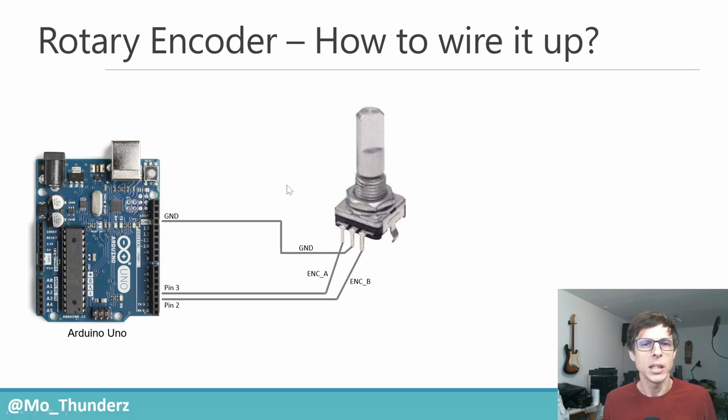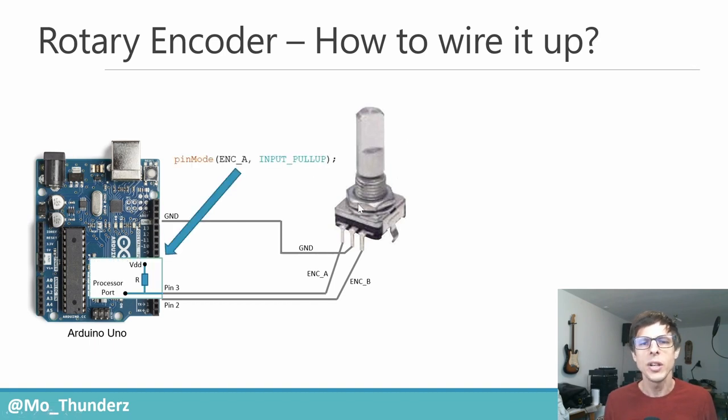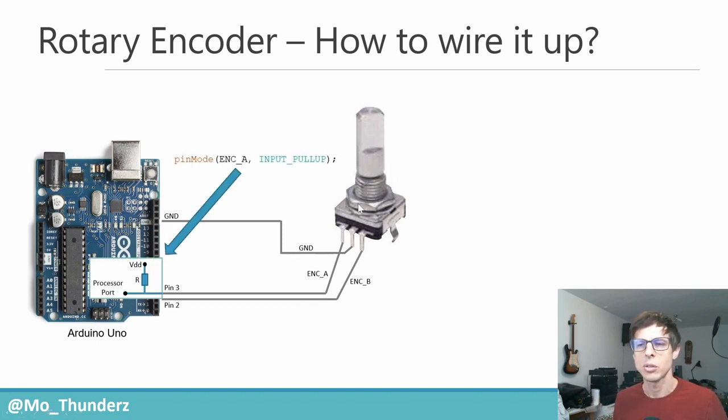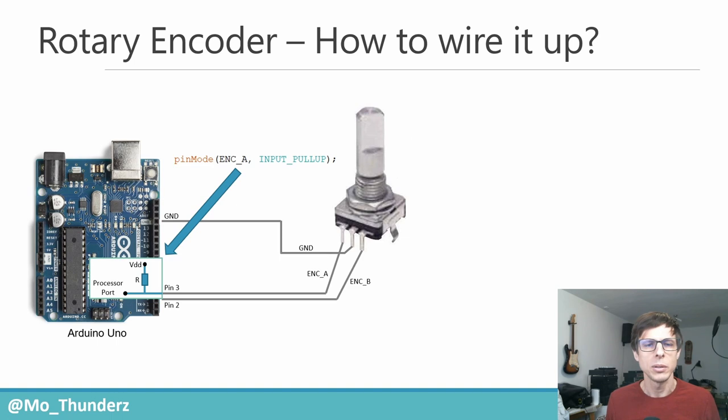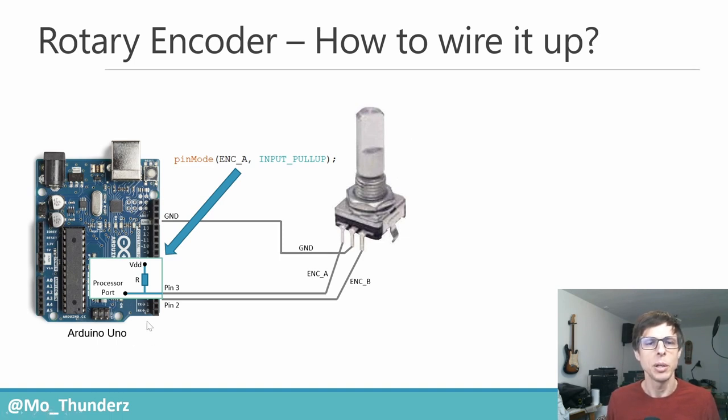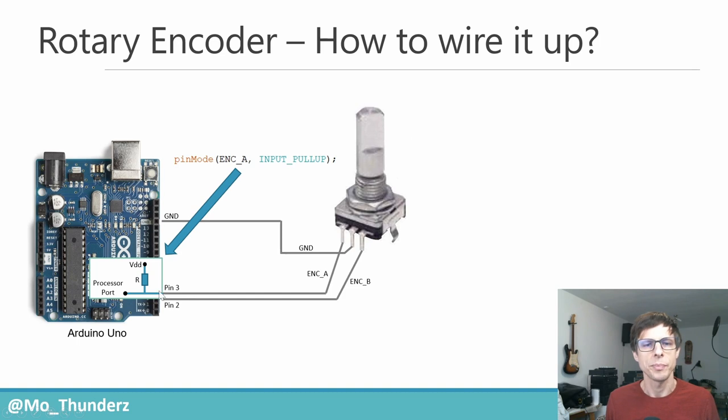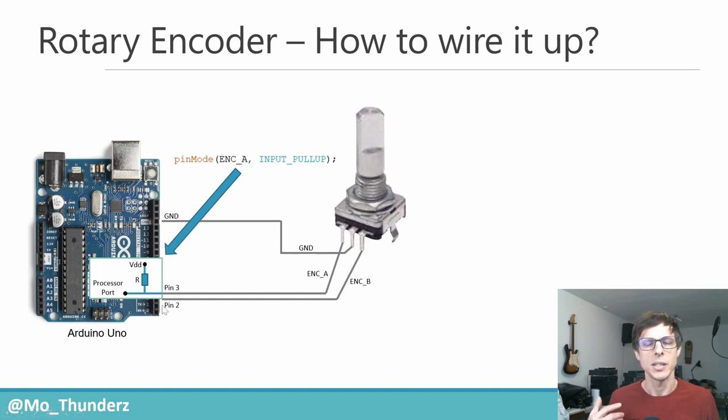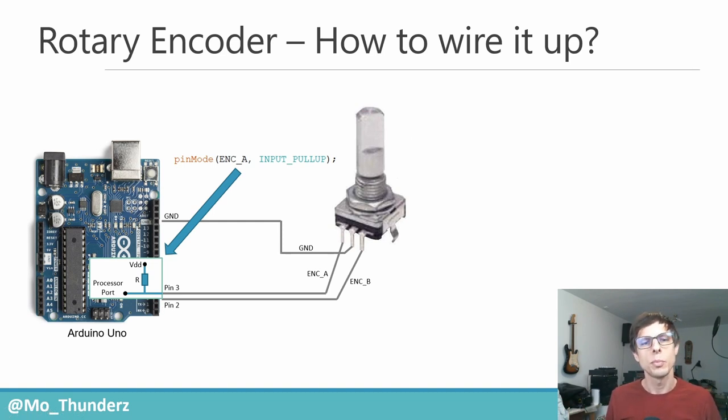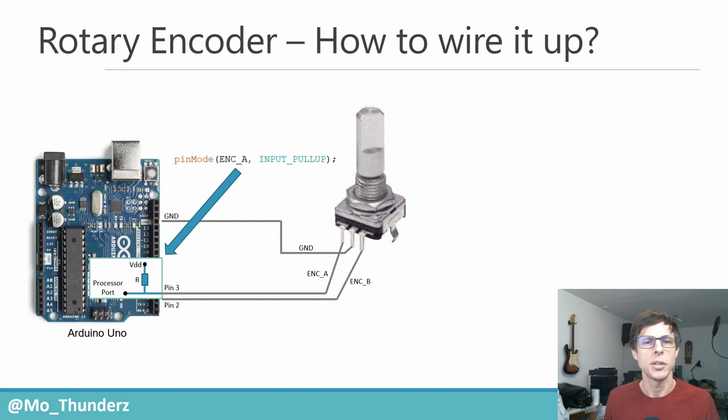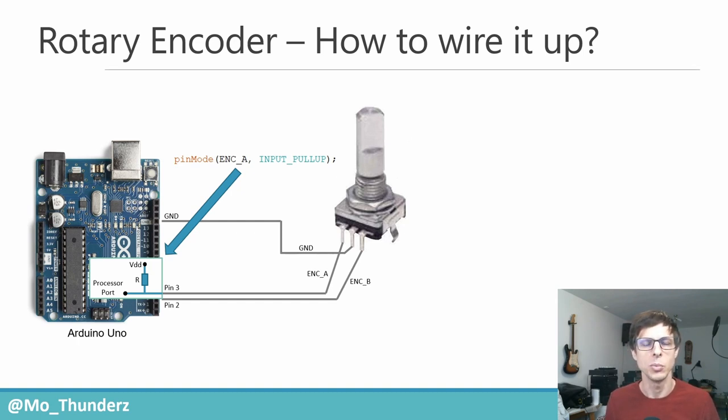Then we'll configure the Arduino Uno in a certain pin mode that is called input pull-up, and that will basically add a pull-up resistor so that the output of pin three and the output of pin two are basically high, so VDD. You could also put that pull-up resistor externally, but this just saves you a bit of hardware.